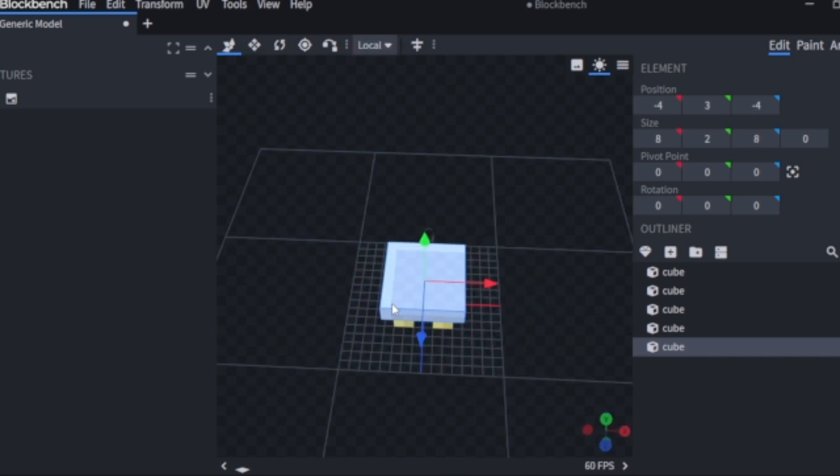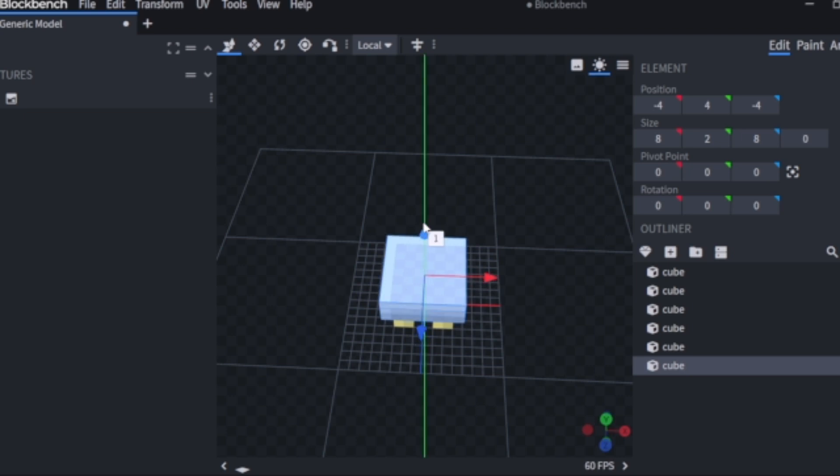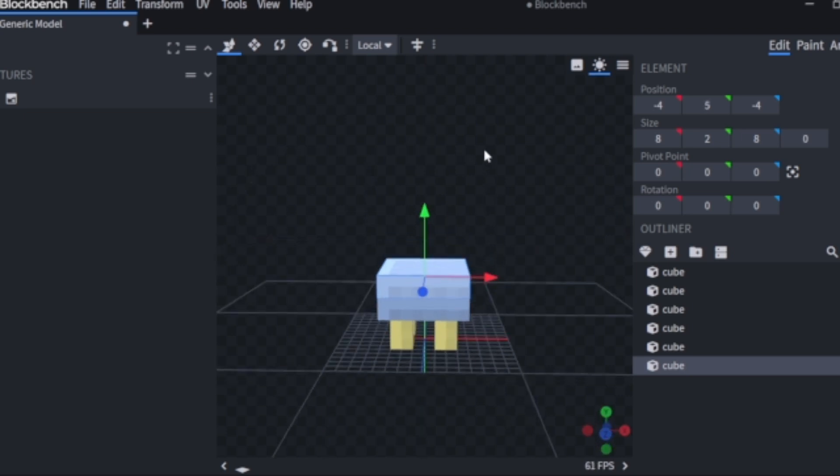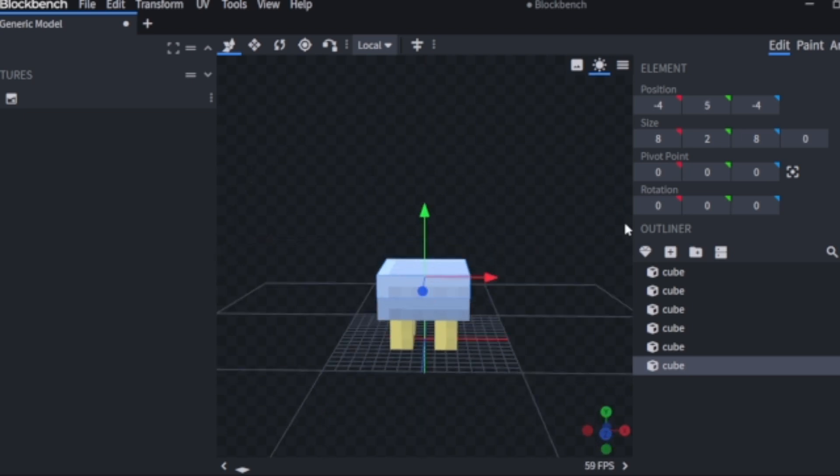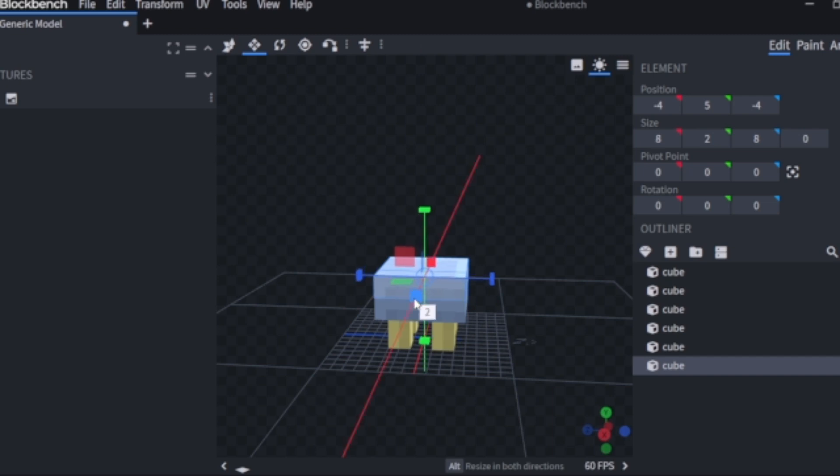With the second layer of the shell, what I'm going to do is just duplicate the bottom layer and then once I've done that I'm going to bring it in just by one pixel on every single side.